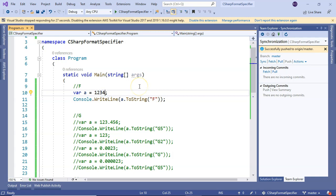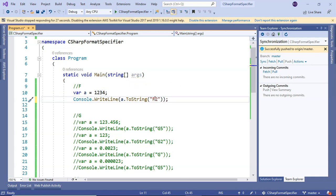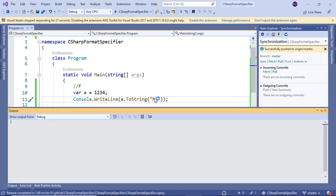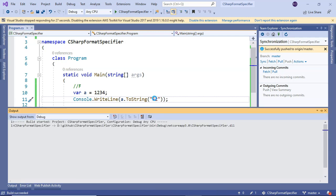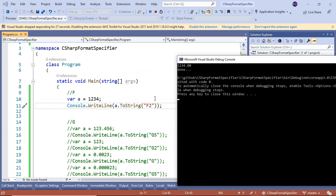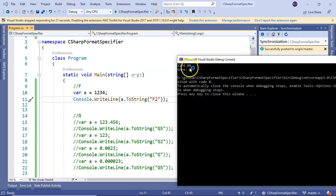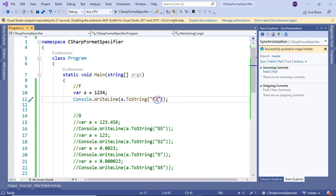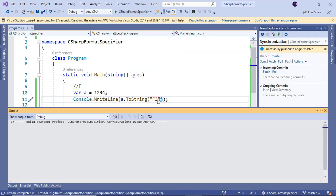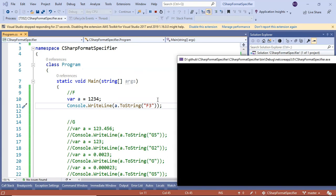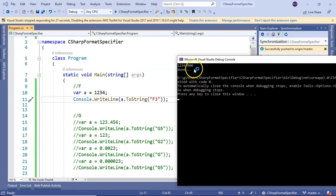If I put the precision specifier, we can see two decimal places after the number. If I make it three, we can see three decimal places.